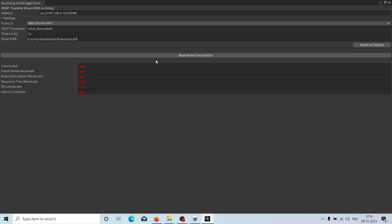In Part 2, we will transfer the URDF file from a ROS system and get the URDF in the Unity world. Thank you.